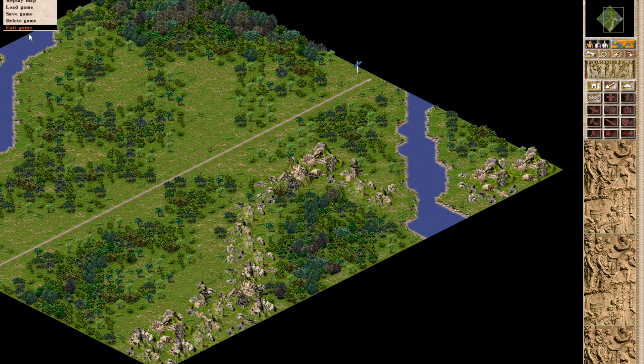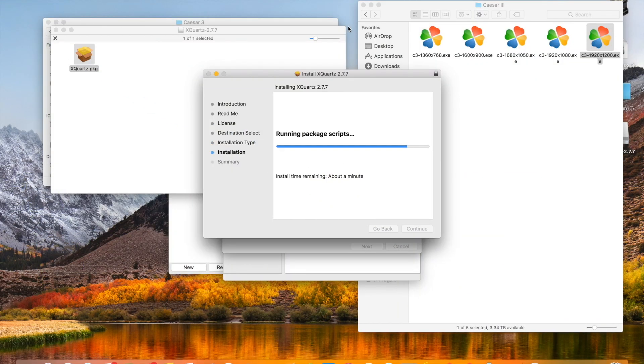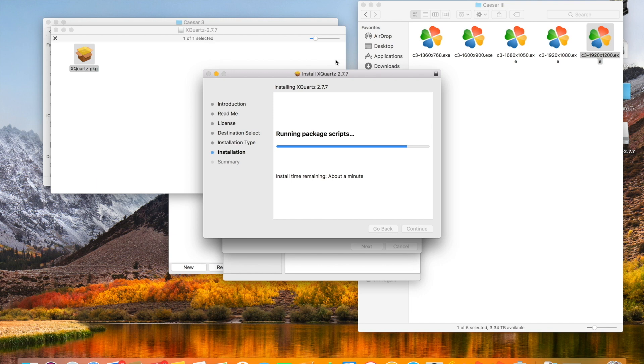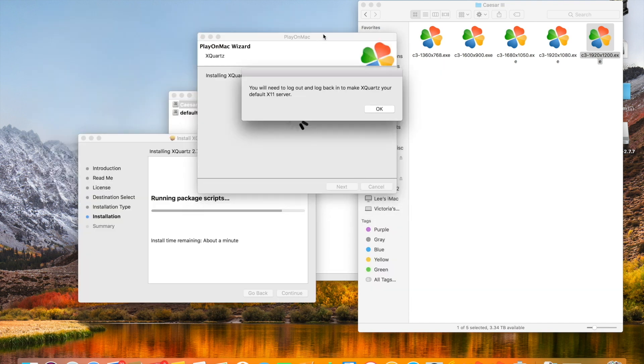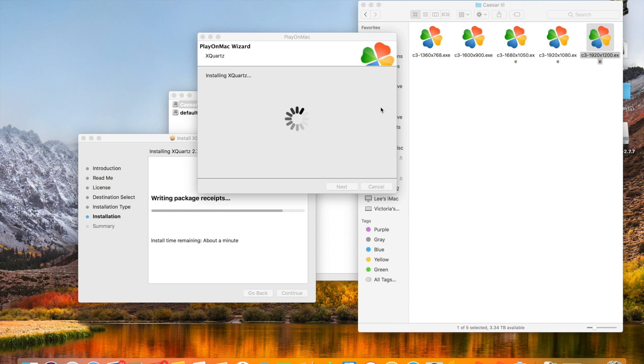So Caesar 3 is loaded up. As we close that down, we'll see that XQuartz is still installing in the background. We've only been in the game a minute or so. And eventually that will finish up and we'll be good to go. And you'll see a prompt that we need to restart our computer to make XQuartz our default X11 server.